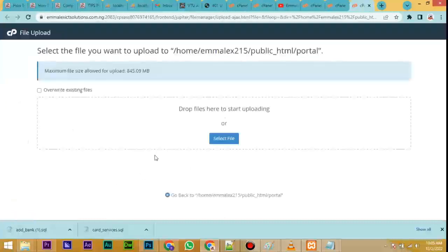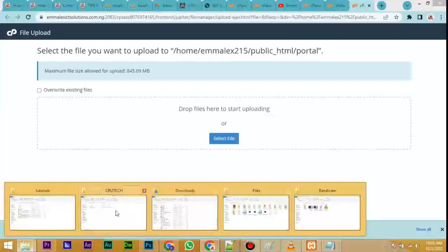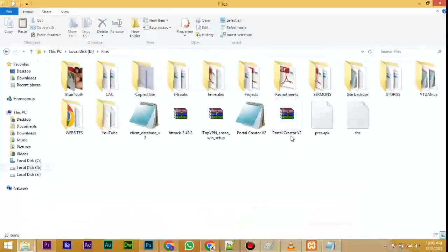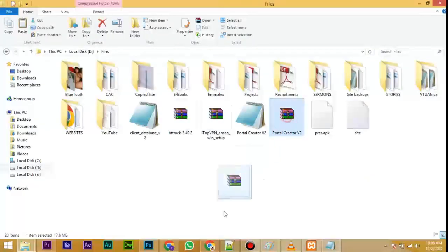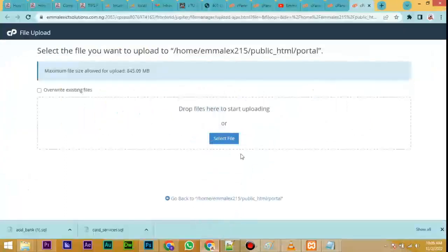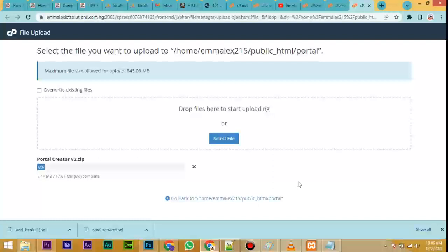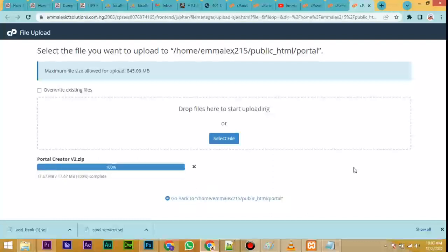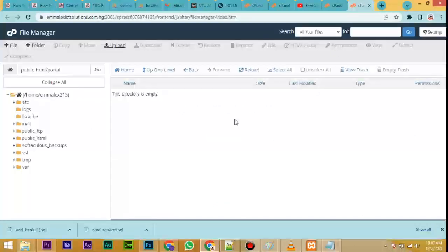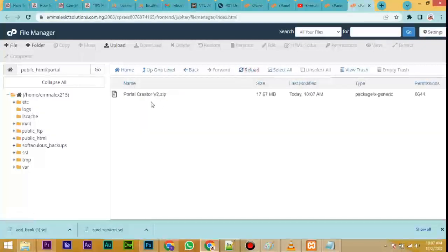Now locate where you have the VTU software. You have it here — Potter Creator Version 2. Drag it to this area and allow it to upload. Count from 1 to 100; when it reaches 100 we proceed to the next step. Now that it has gotten to 100, wait for the blue line to turn green. Now it is green, meaning we are done. Close this tab and reload.